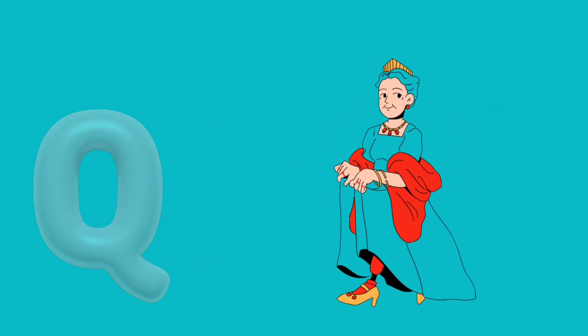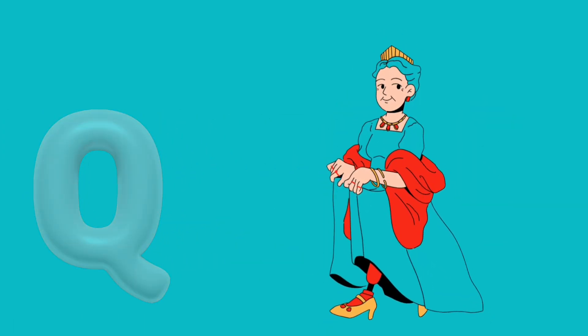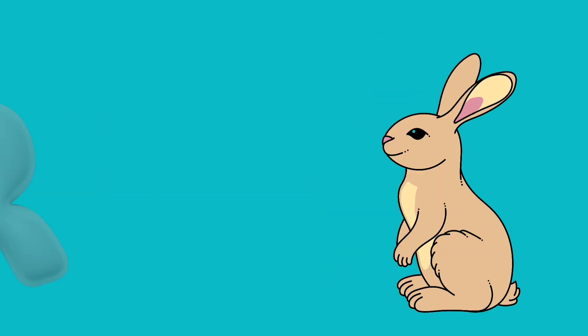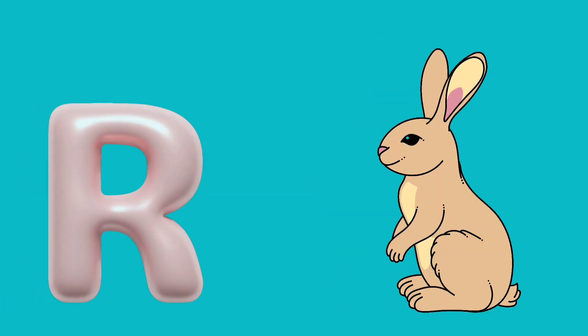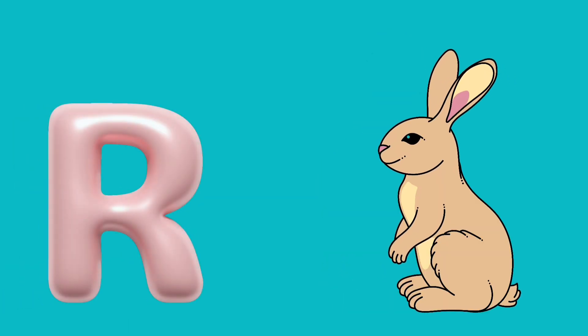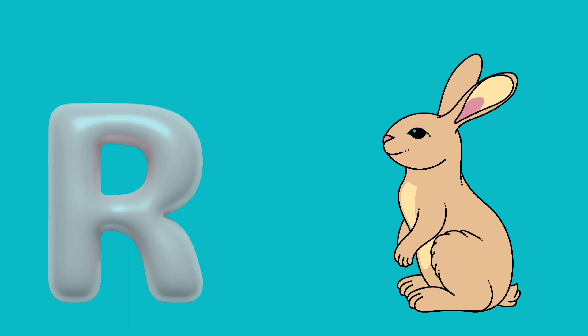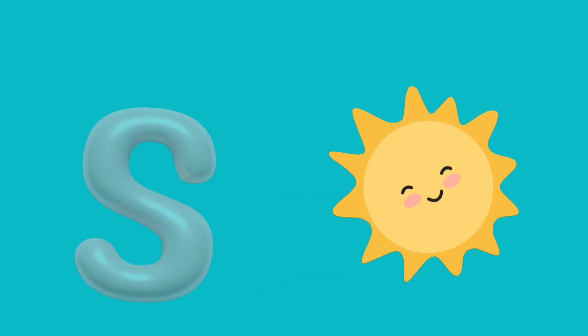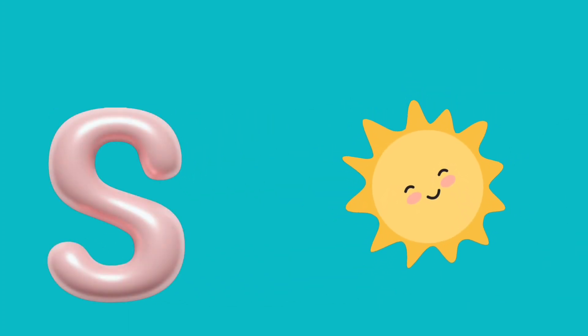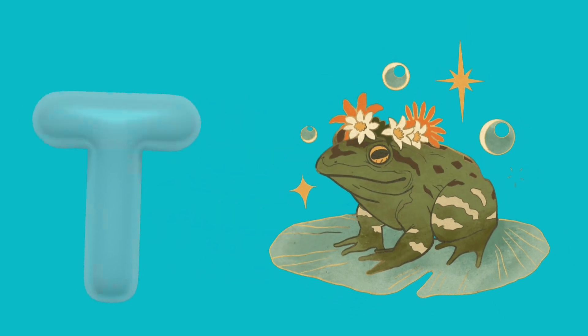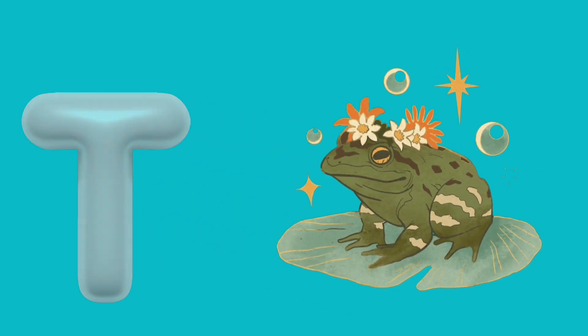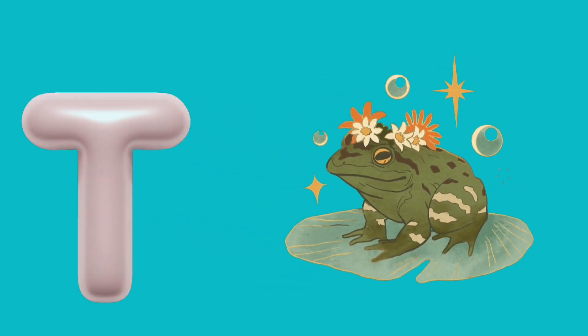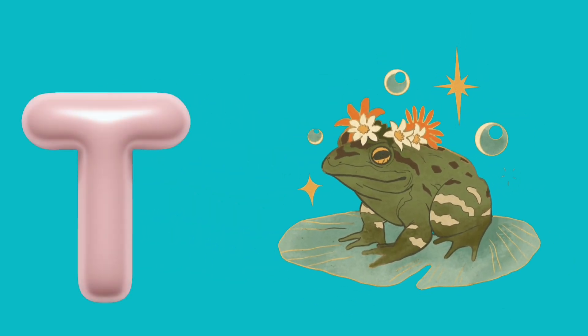Q is for queen, q-q-queen. R is for rabbit, r-r-rabbit. S is for sun, s-s-sun. T is for toad, t-t-toad.